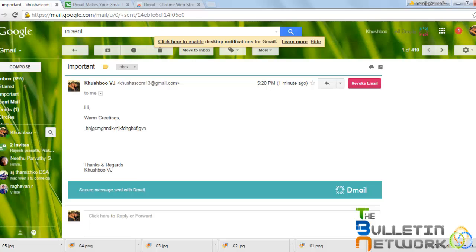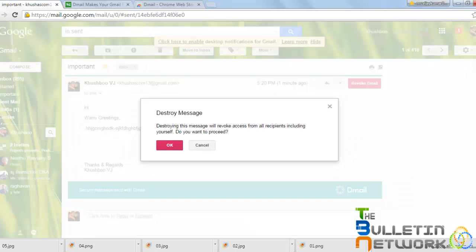As soon as I open, there's an option called revoke email on the right hand side. Just click on to that. It is saying, destroying this message will revoke access from all the recipients, including yourself. Do you want to proceed? You just click OK.